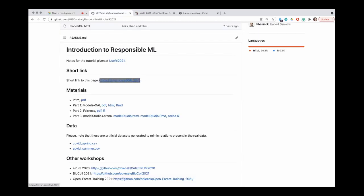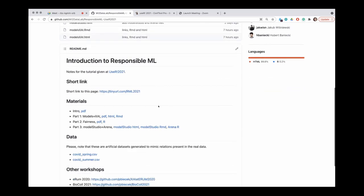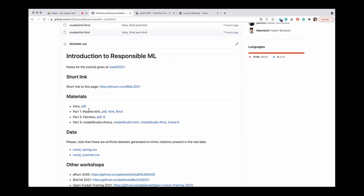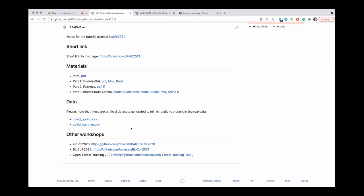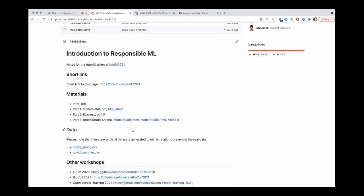With the link tinyurl.com/rml2021 you will find a GitHub page where parts are linked in the materials section. You'll find PDFs, R code, and sometimes compiled HTML. You are welcome to execute all commands and do exercises along with us. If you prefer to skip ahead or read in advance, you are of course free to do so. The data is linked there as well, along with links to other recent tutorials.